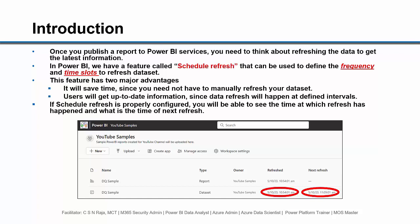This feature has two major advantages. It will save time since you need not have to manually refresh your data set. Users will get up-to-date information since data refresh will happen at defined intervals.